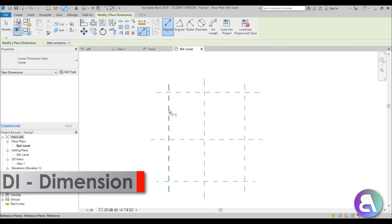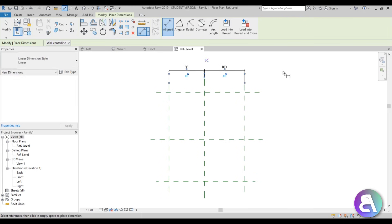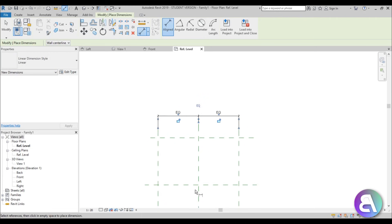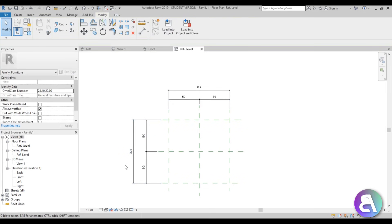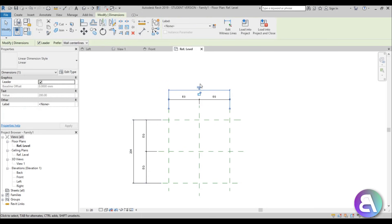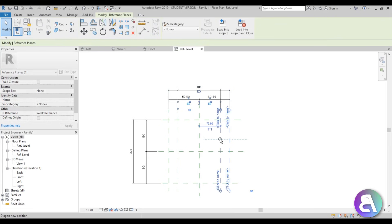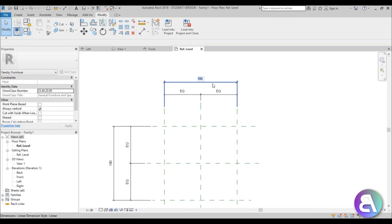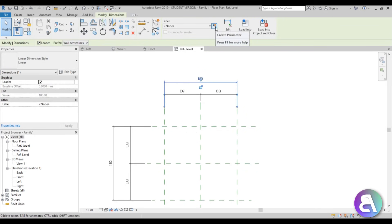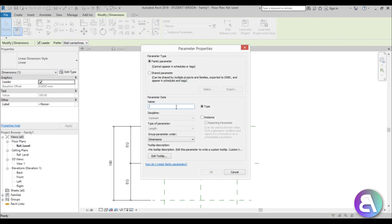Start from left to right, dimension the three planes, then hit EQ to make the distances equal. Create another dimension for the full size, do the same on the other side — make those two equal and add the full table dimension. For the overall dimension we need to make it a parameter so we can change it. Select the dimension, go to the Label dropdown, choose Create Parameter, and call it something like Length. Make sure it's a Type parameter and hit OK.